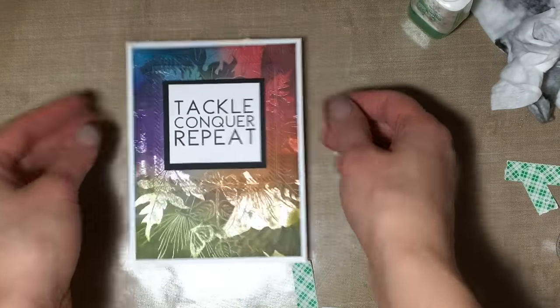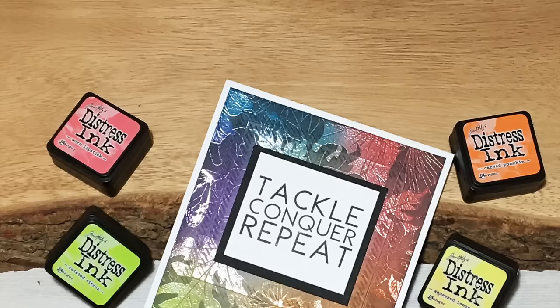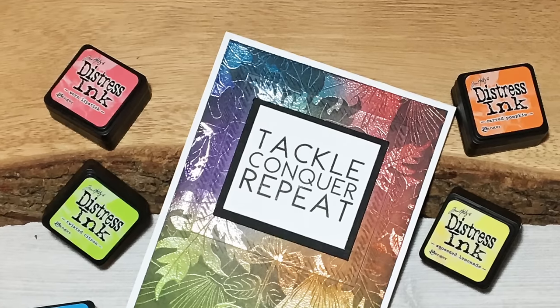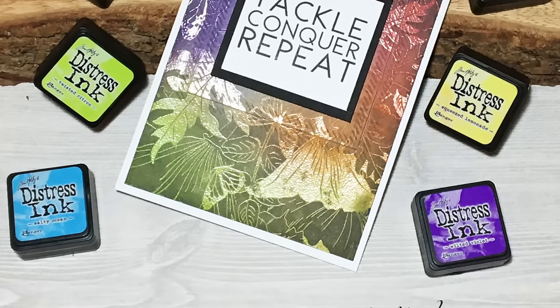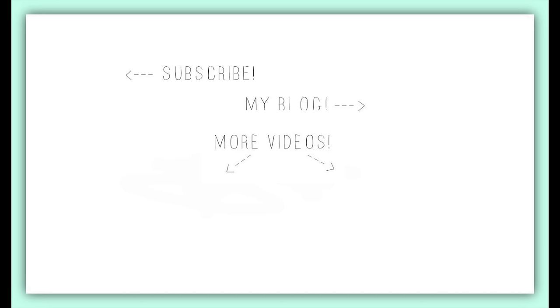So I hope you enjoyed this technique, everyone, and you'll check out the blog hop and all of the new fun things that are coming out from the Ton. You're welcome to subscribe to my channel, check out my blog, or check out some more videos. Thanks so much for watching!